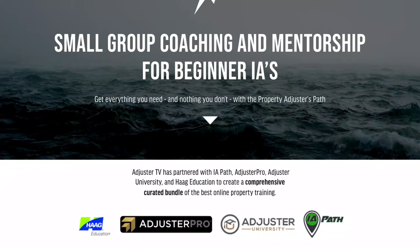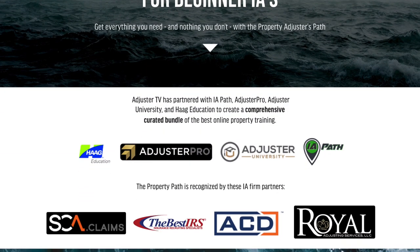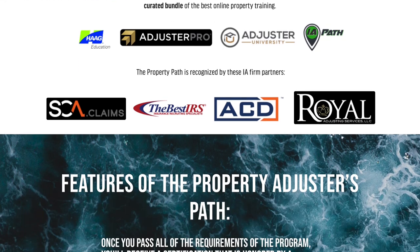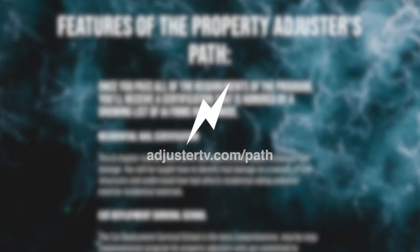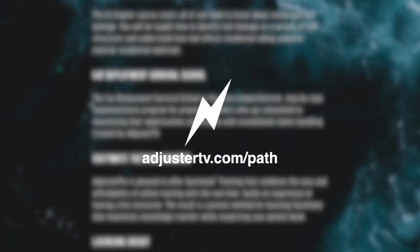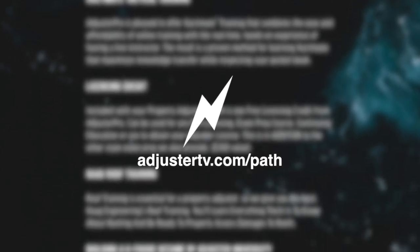To earn your property adjuster certificate recognized by a growing list of IA firms and get everything you need to get started as an independent property adjuster, go to adjustertv.com slash path.